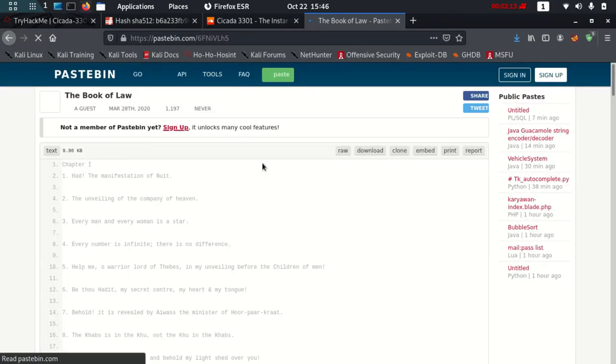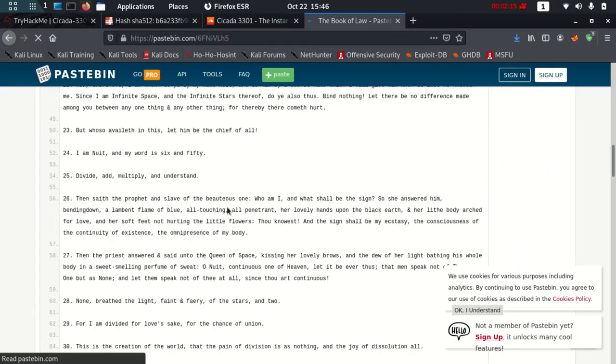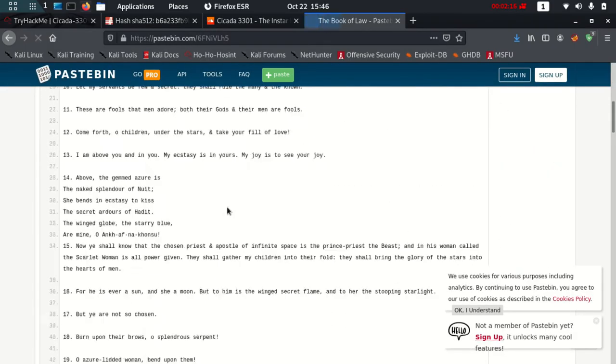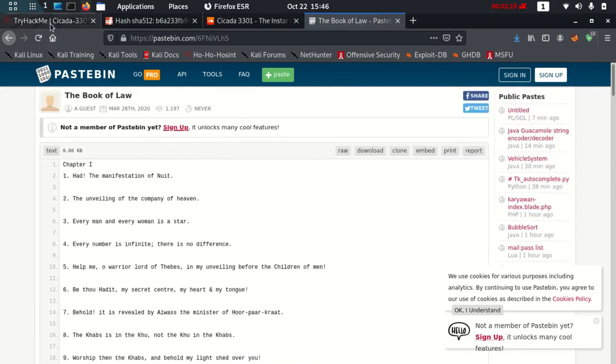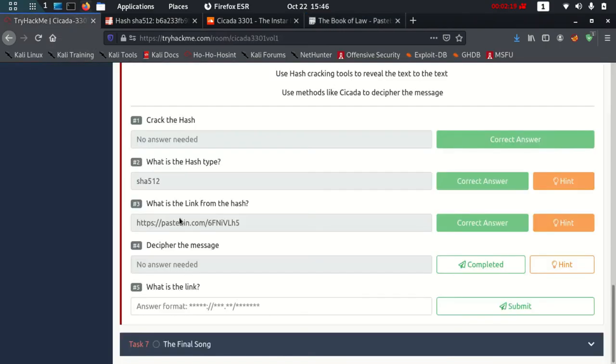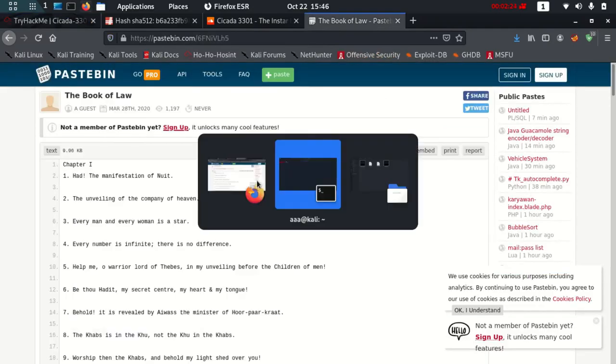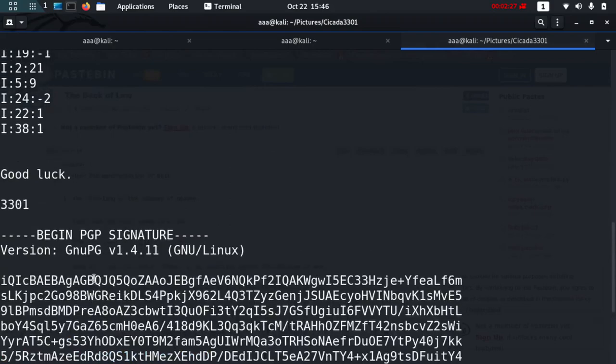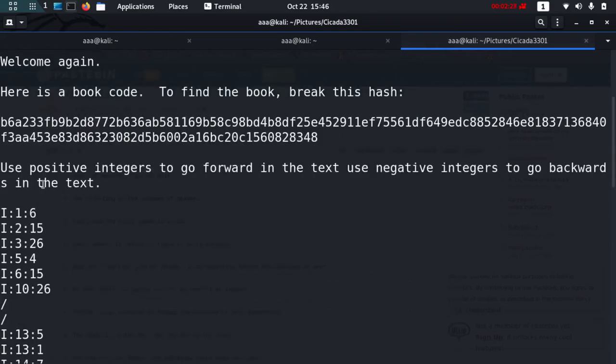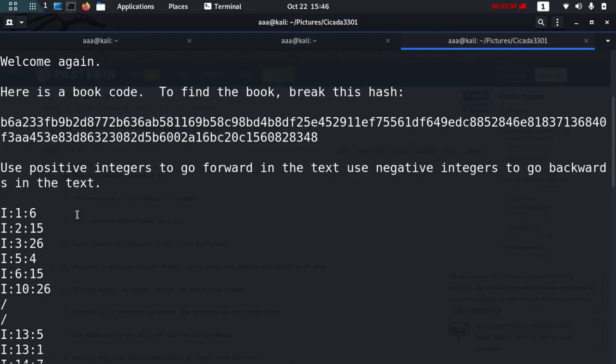This is the link, and in this link there are long lines. Out of which they say decipher the message, and they have given us what to do. The what-to-do part is this one where it says use positive integers to go forward in the text and use negative integers to go back in the text. For line 1, our answer is the 6th integer.